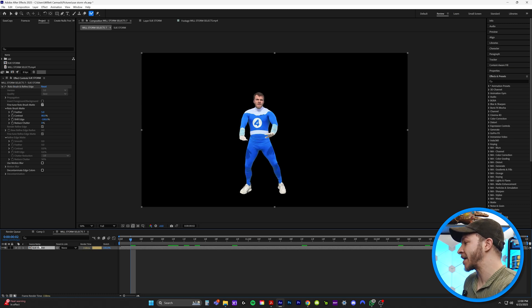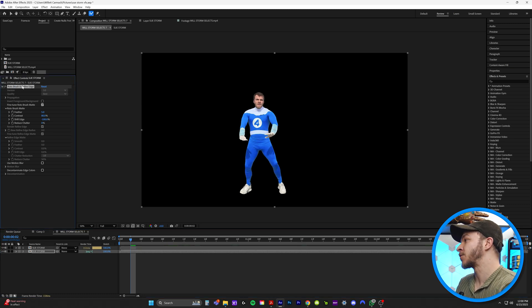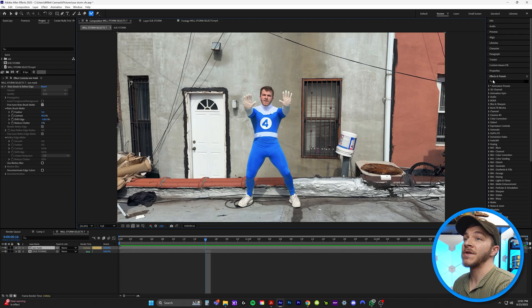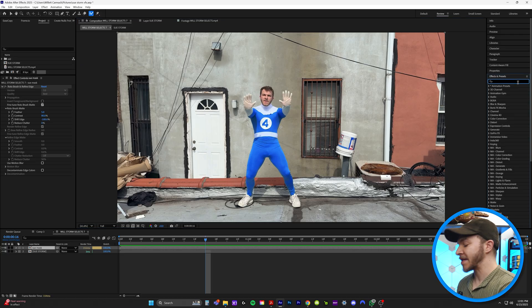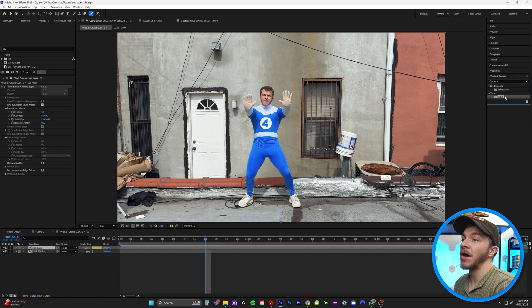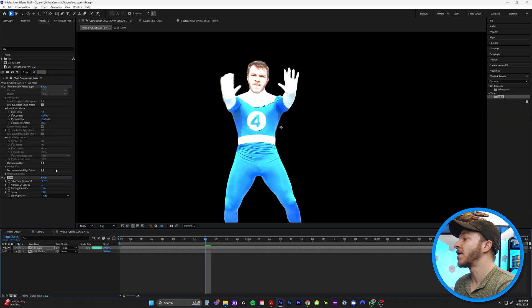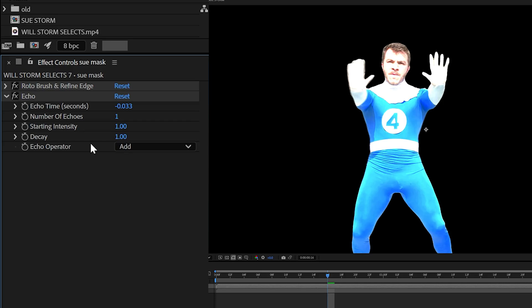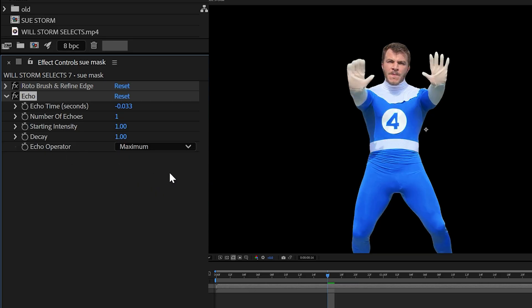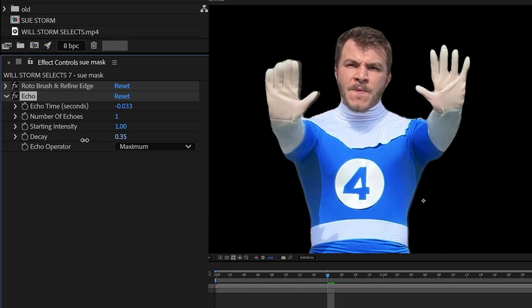I'm just going to duplicate this clip, and I'm going to delete the Rotobrush tool on the bottom layer and rename this first one to Sue Mask. So now we're going to go to effects and presets, and we're going to type in echo. We're going to grab echo and put that on top of our mask. I'm just going to solo our mask for now. The important features we're going to do is change echo operator from add to maximum. We're going to set our decay to 35, number of echoes to 3.